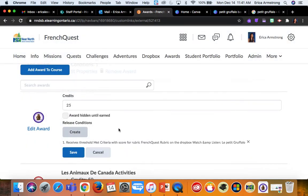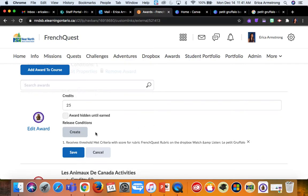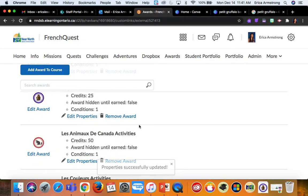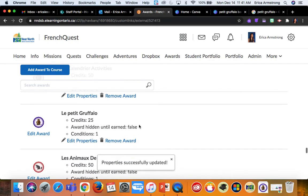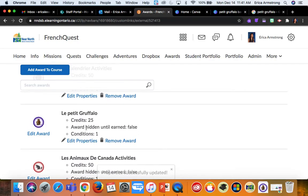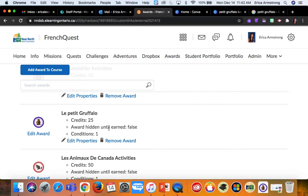So click create, and now my release condition shows up. For certain badges, I will add multiple release conditions if there are multiple things they need to do in order to earn it, but in this case it's just the one. So then I will click save, and now I can see that my badge has one condition. And from here on out, anytime a student gets that score on that rubric for this particular Dropbox, the system will automatically award them that badge.